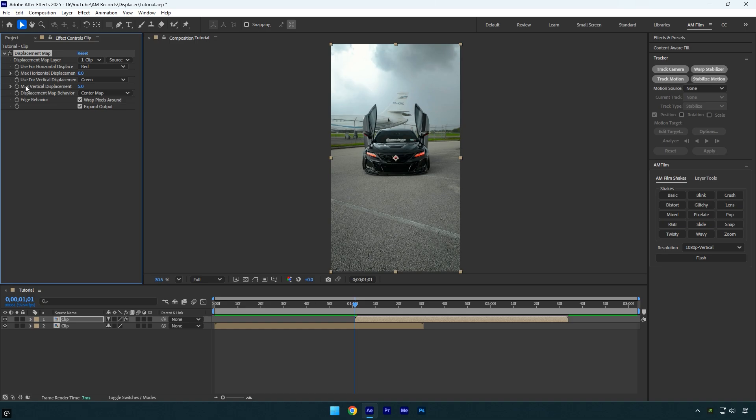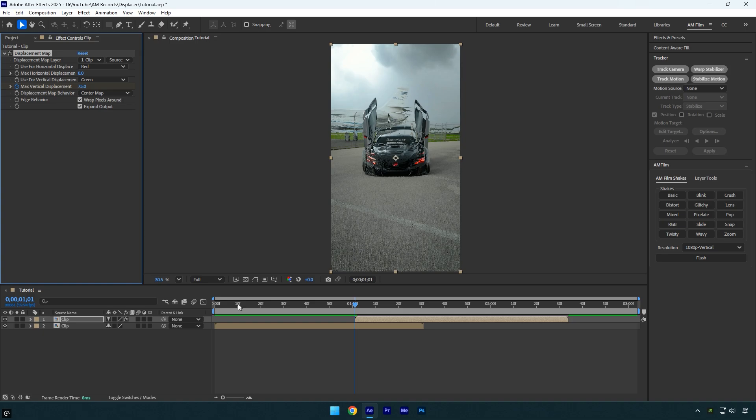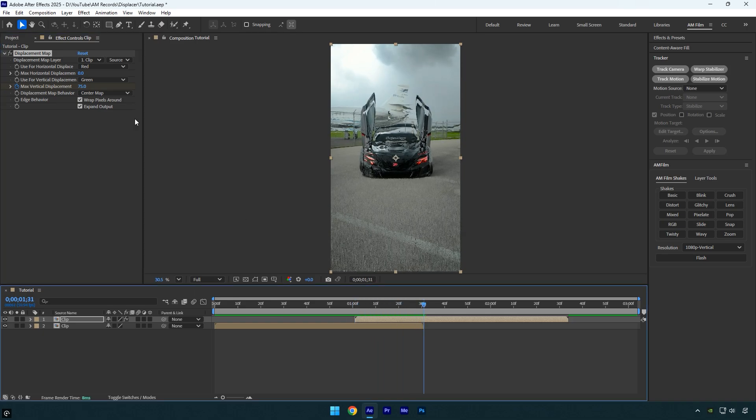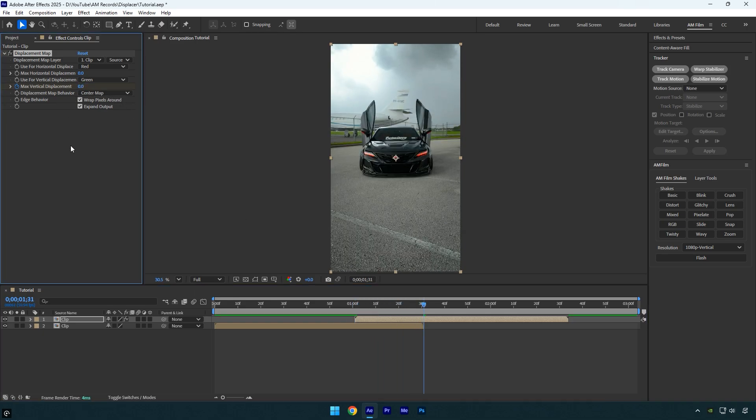Next click the max vertical displacement stopwatch to add a keyframe and set it to 75. Then scroll forward to the end of the bottom clip and set max vertical displacement to 0.